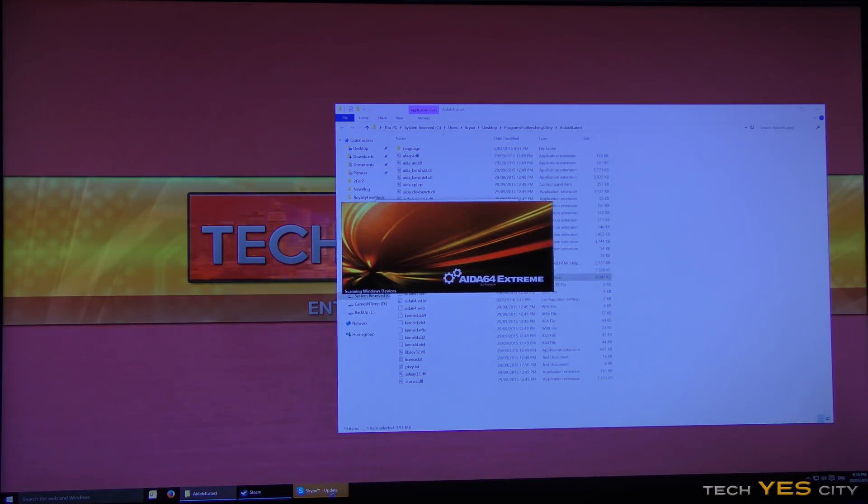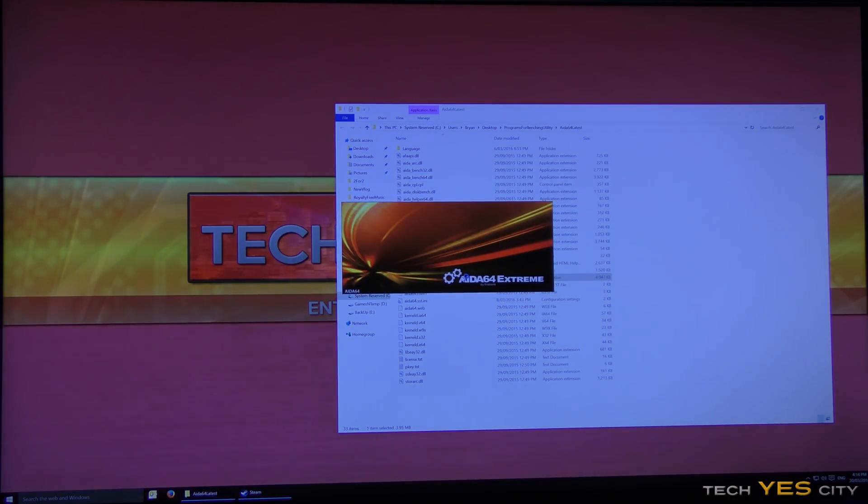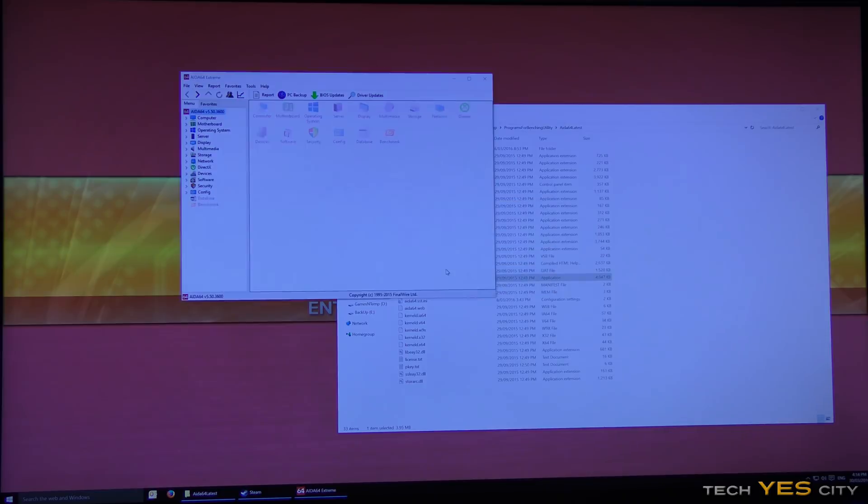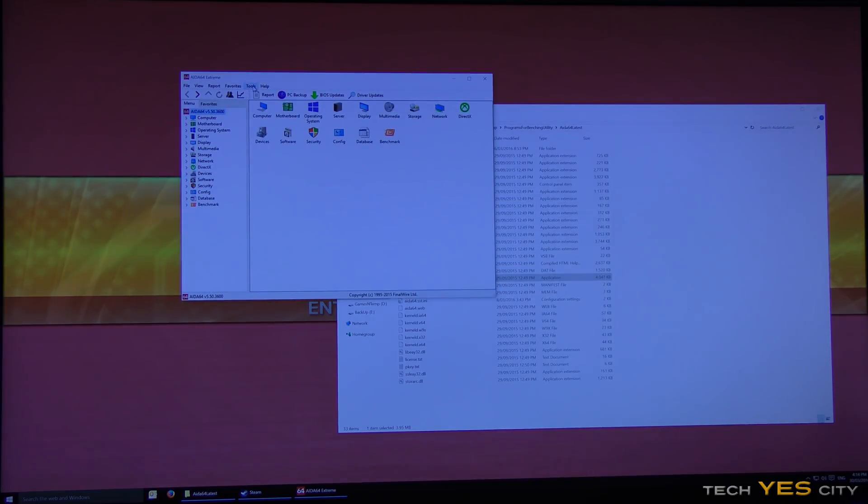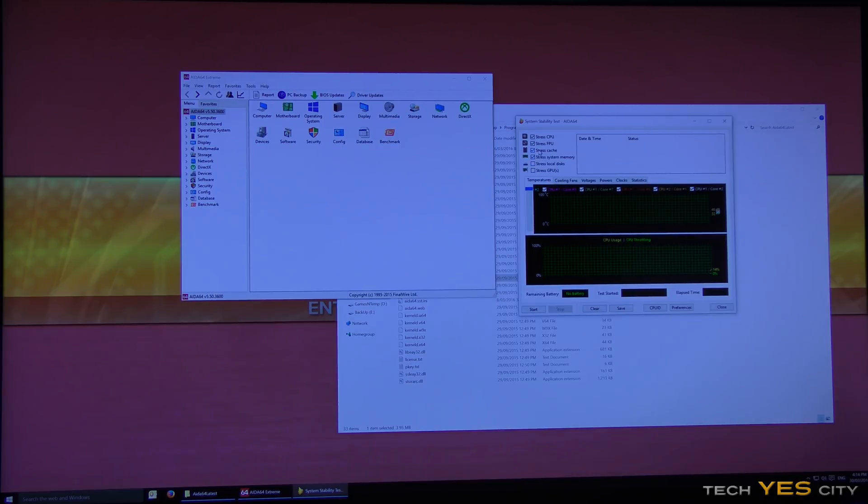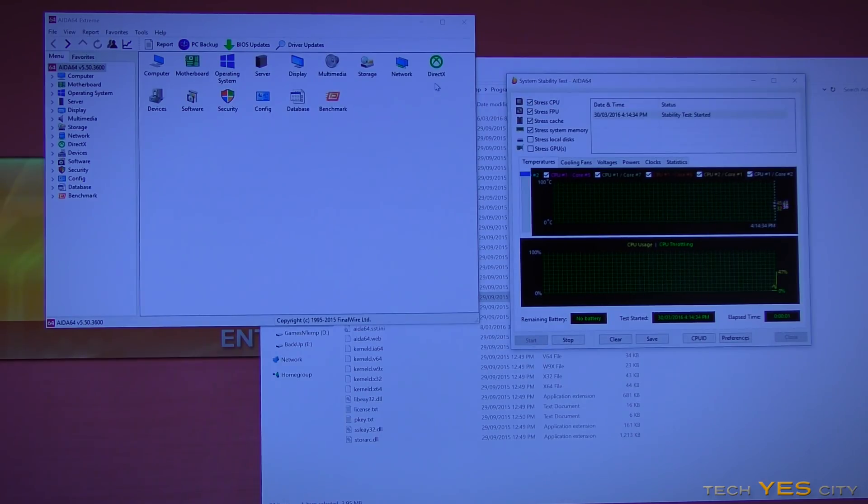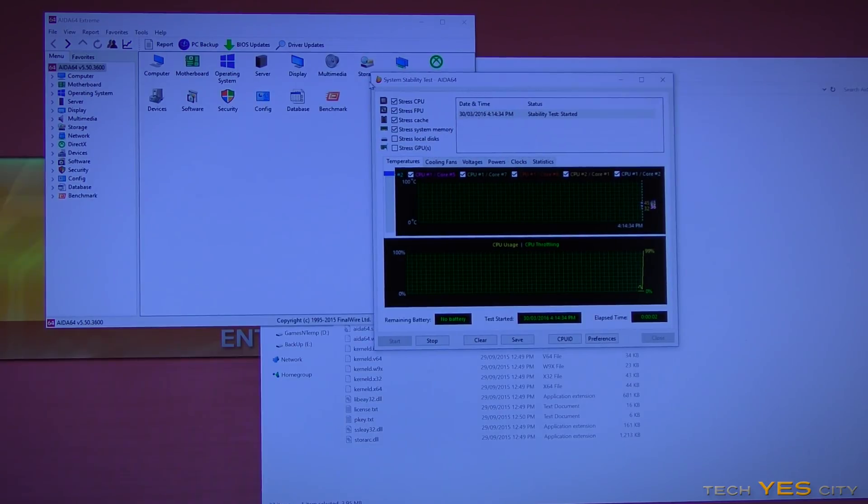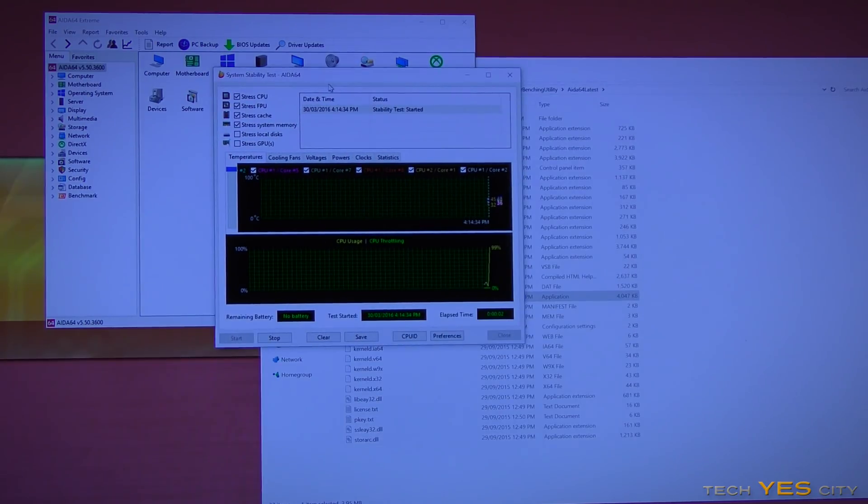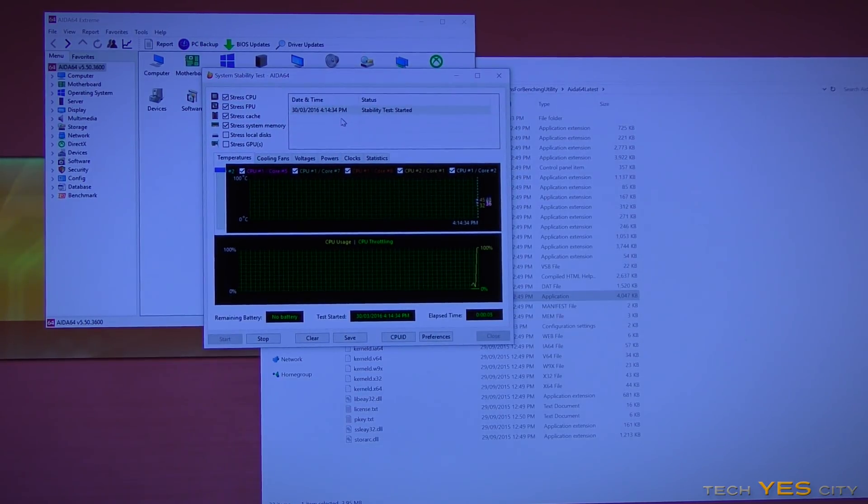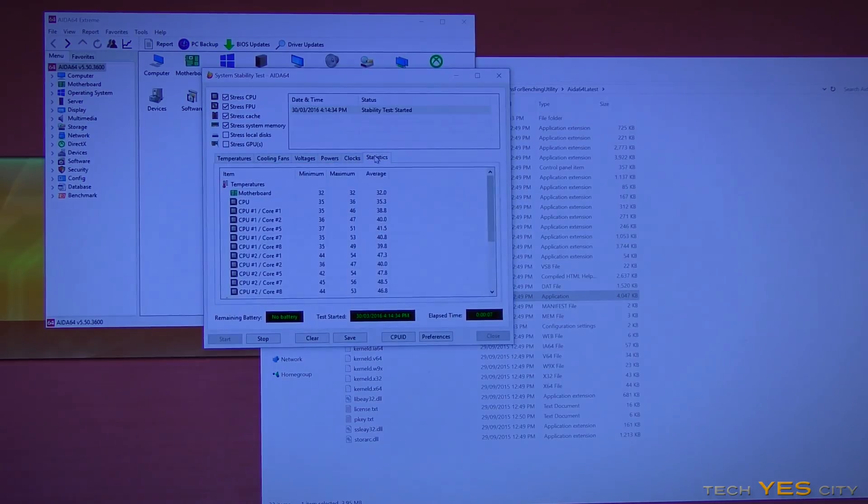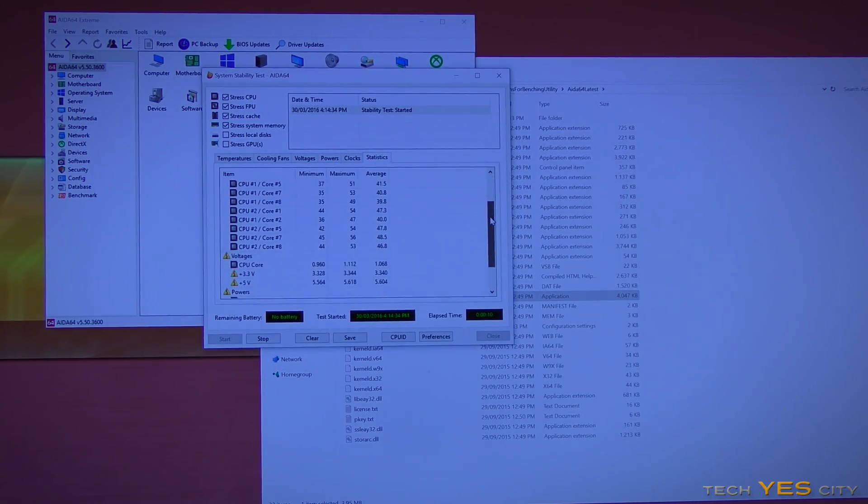And we can stress test it if you wish to. So you can stress test everything in AIDA64 if you wish to, stress system memory, stress cache, stress FPU, stress CPU. So we can do that for around whatever, 10 minutes if you like to, an hour, two hours, three hours, it's up to you. And you'll notice here that these statistics, you can watch your CPU cores and see if they get hot or not.